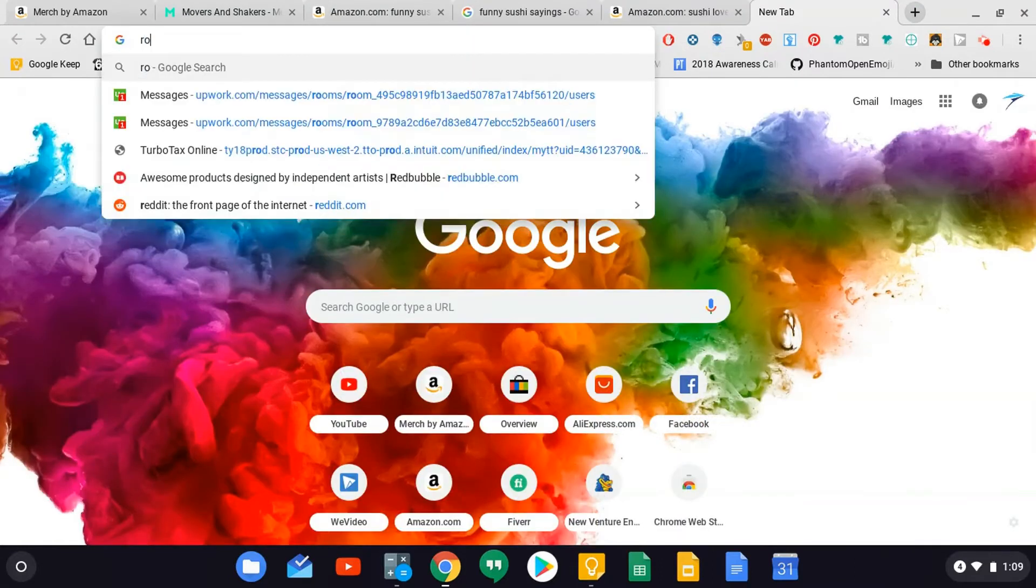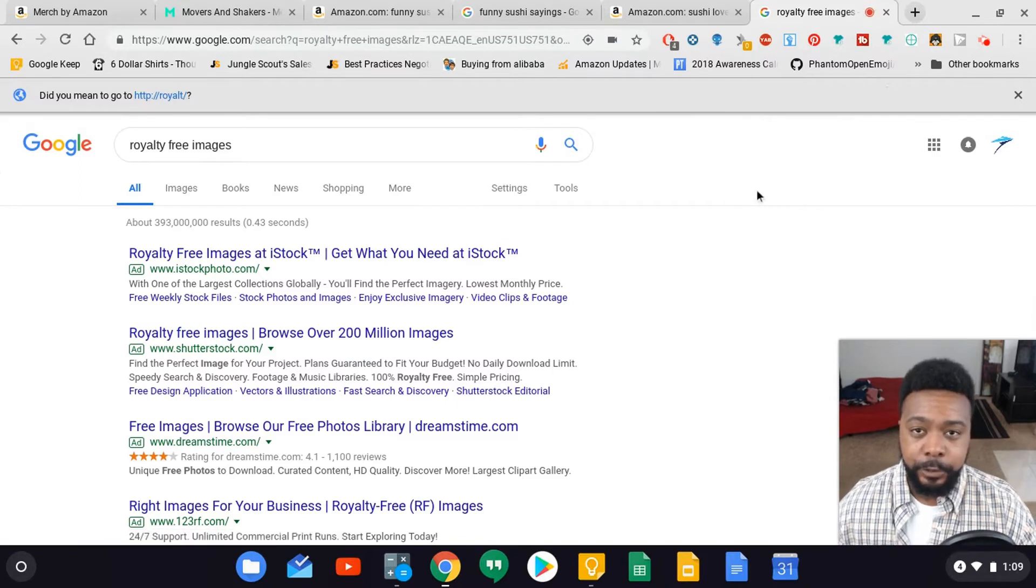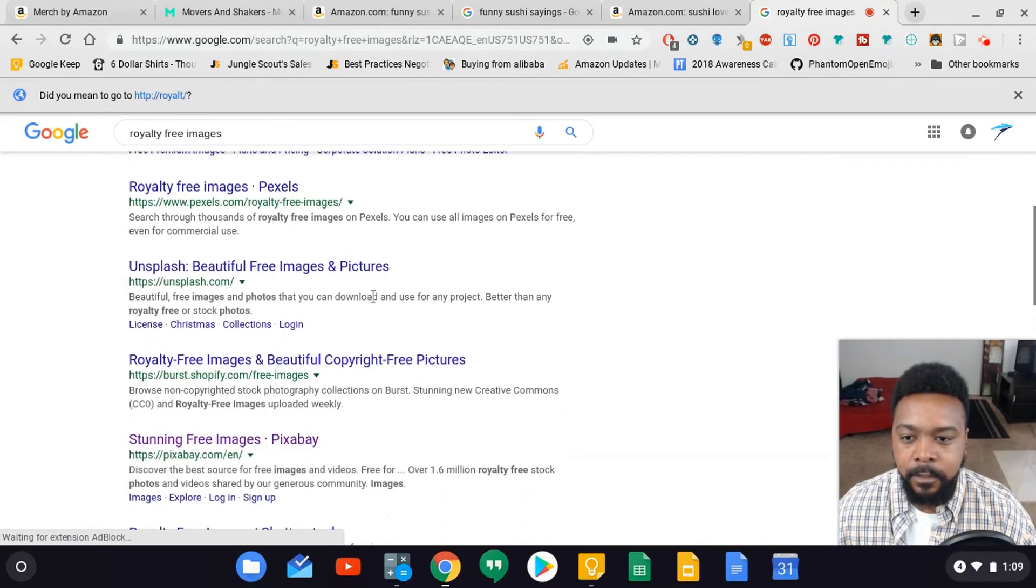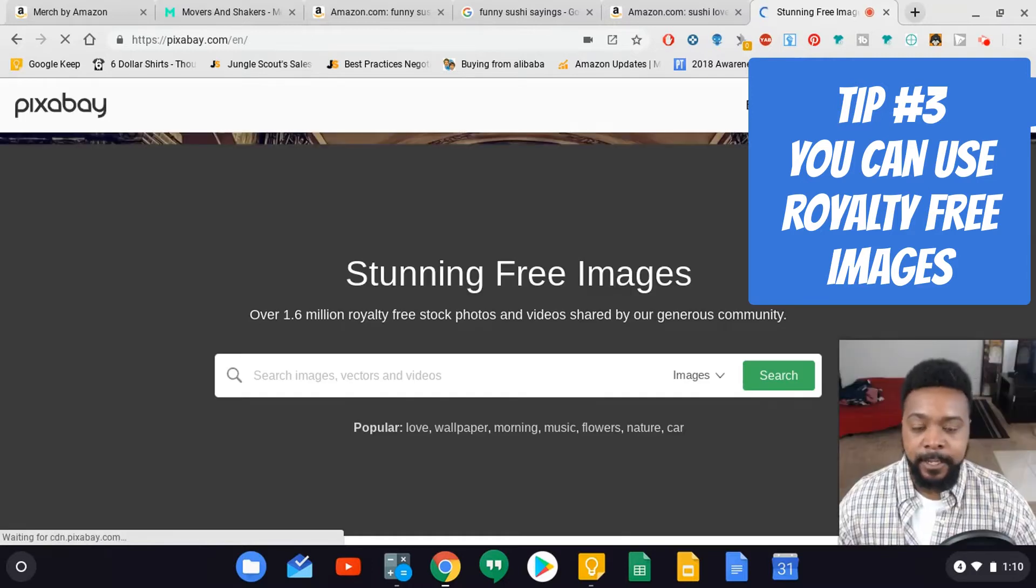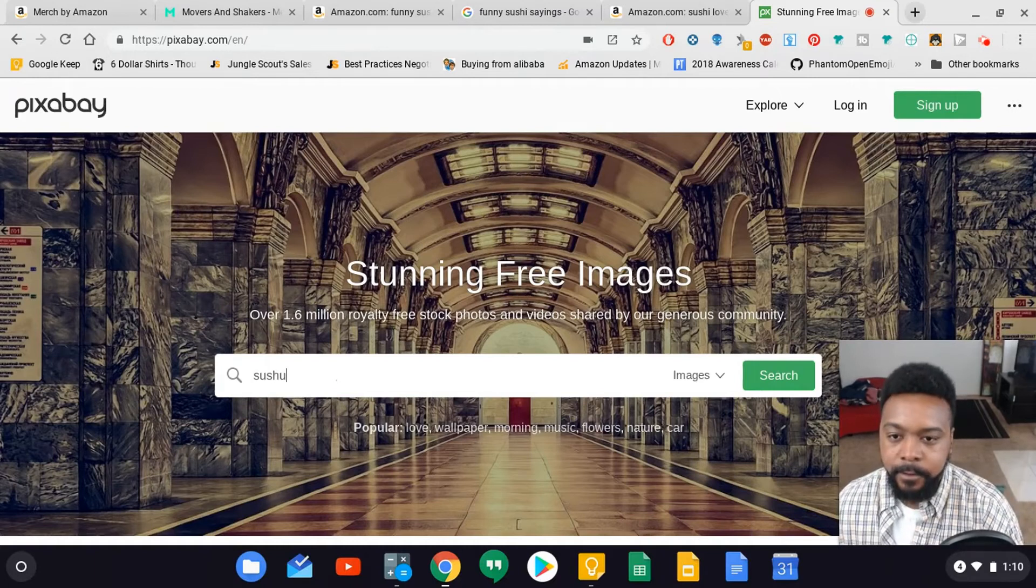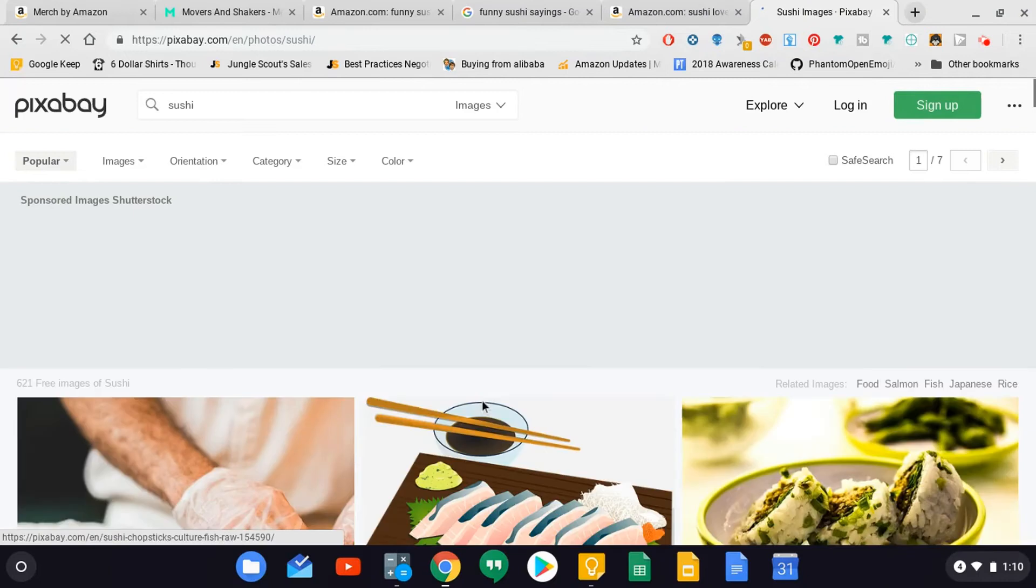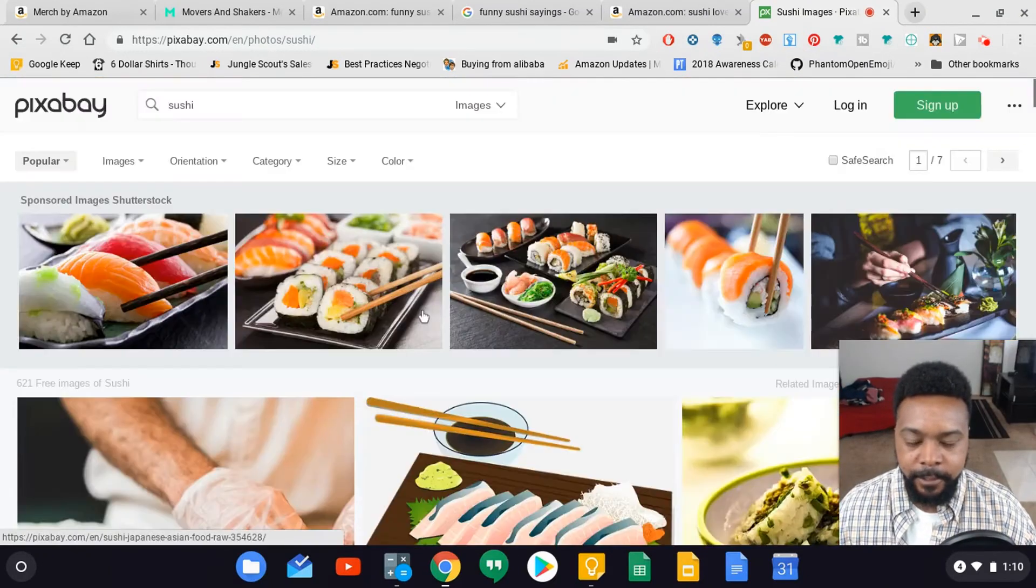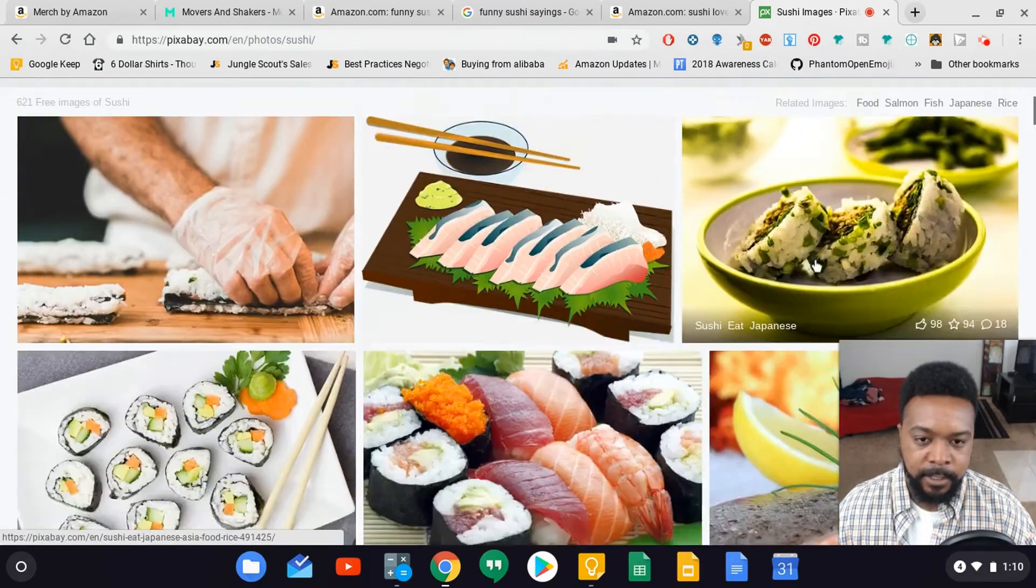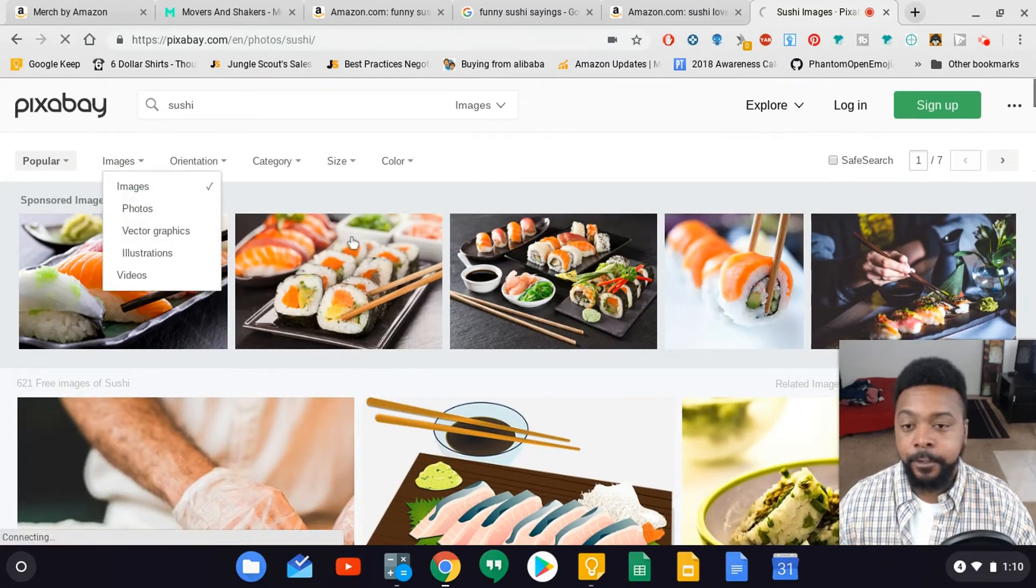From here I'm going to type in royalty free images. I'm just going to look for some images to use that I can put on the shirt. One that I like to use is called Pixabay. This is a website that has a lot of royalty free images that you're allowed to use. I want to do sushi. There's quite a few images you can use - these are lifestyle images.